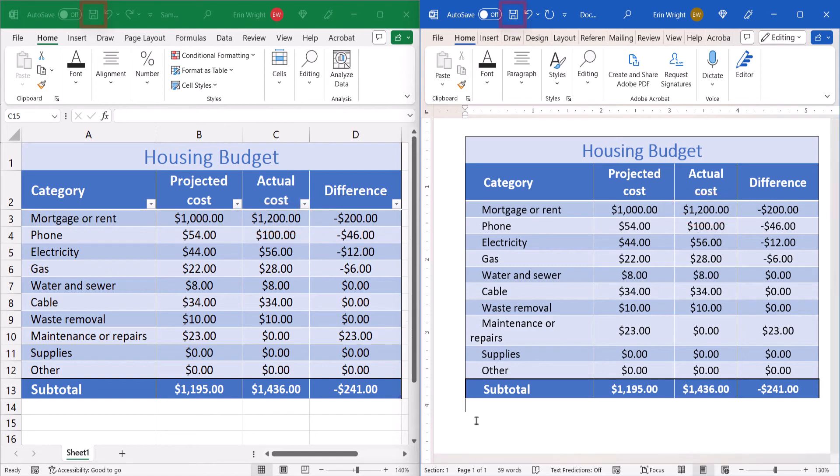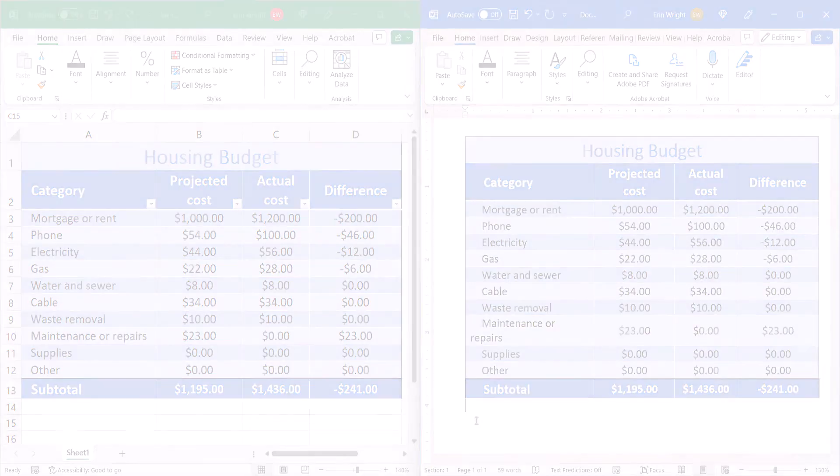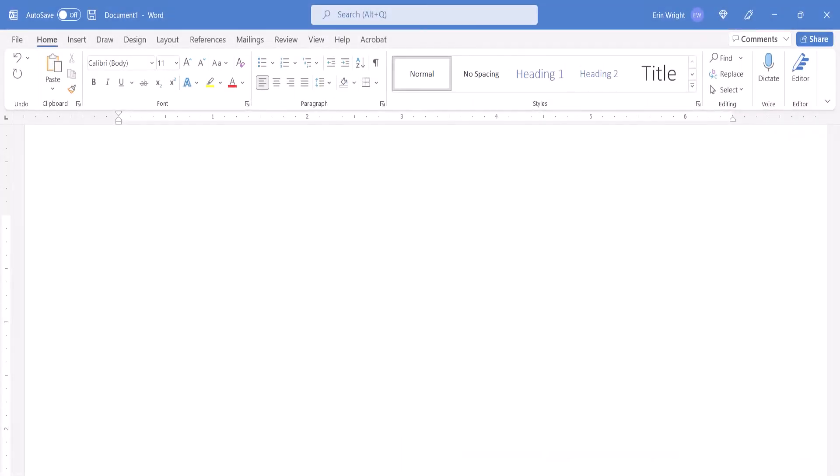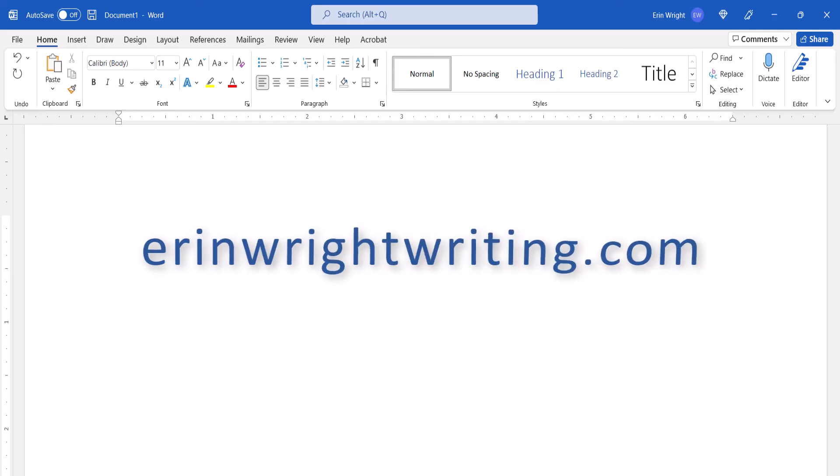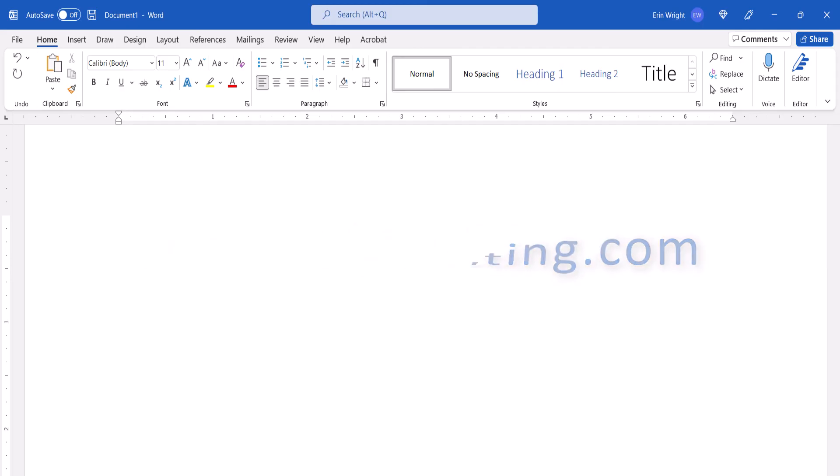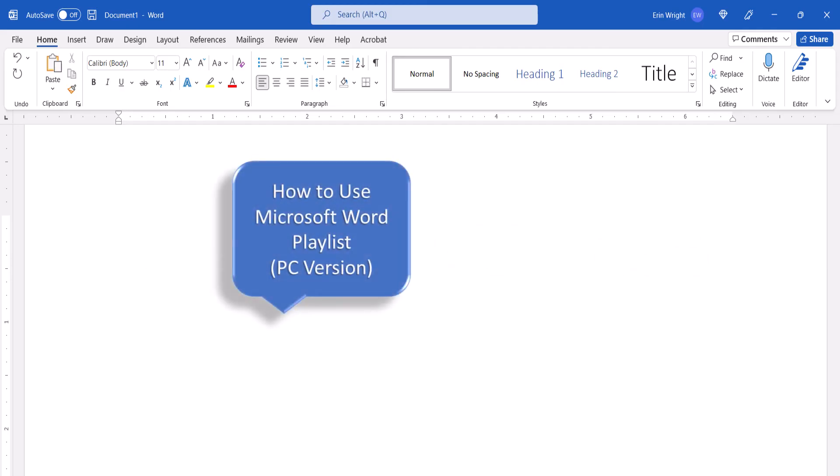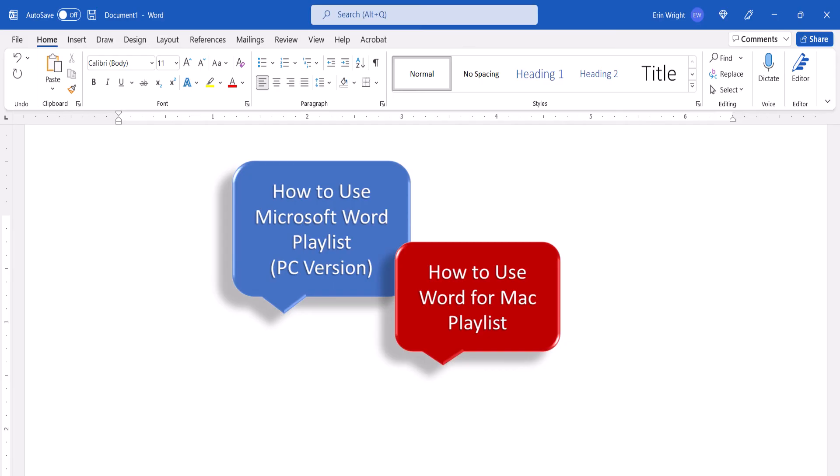And as always, remember to save your file to save your changes. All the steps we just performed are listed with images on my website at erinwrightwriting.com, which is linked in the description box below along with my playlists, how to use Microsoft Word, and how to use Word for Mac.